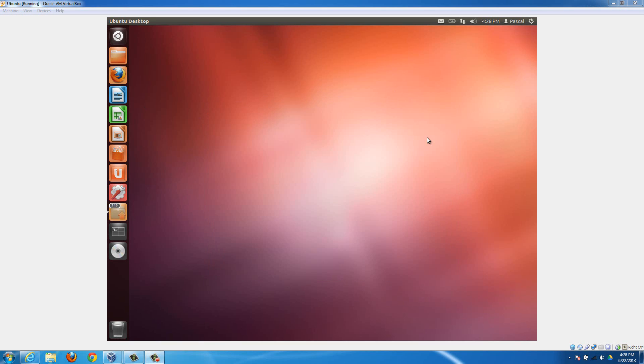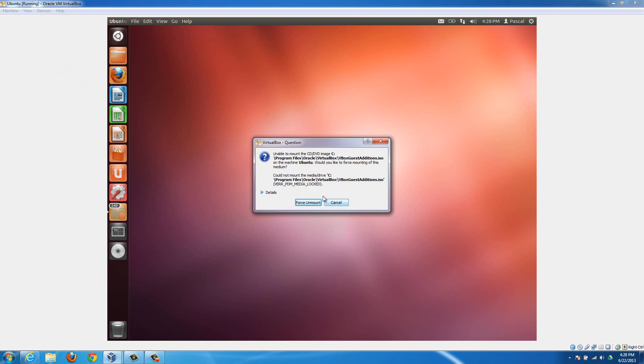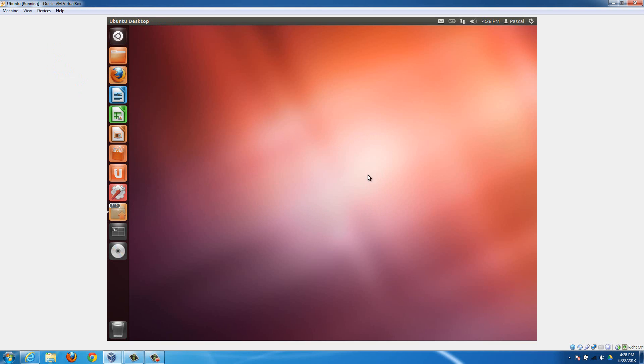Now I'm going to show you how to install the virtual guest additions from the command line. You start it off the same way, just go to devices, hit install guest additions. I already have it mounted, so that's why it did that. You'll notice that little disk icon down here. If it doesn't pop up and automatically ask you to run it and you're just having difficulty at this point, then the surefire way to do it is through the terminal.